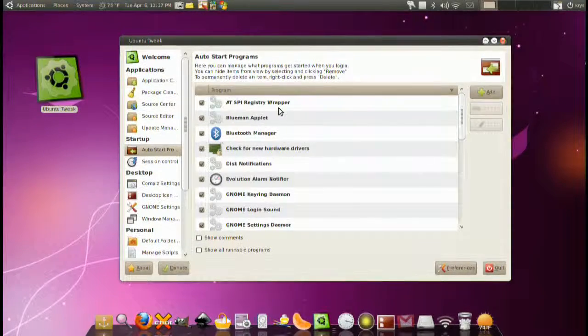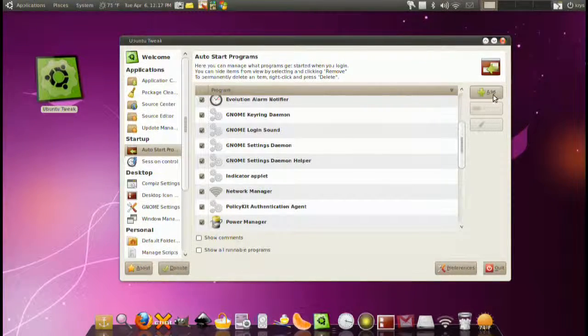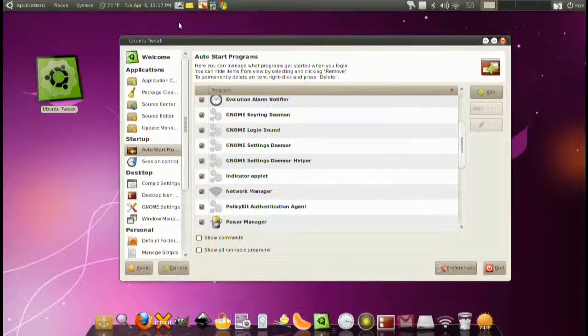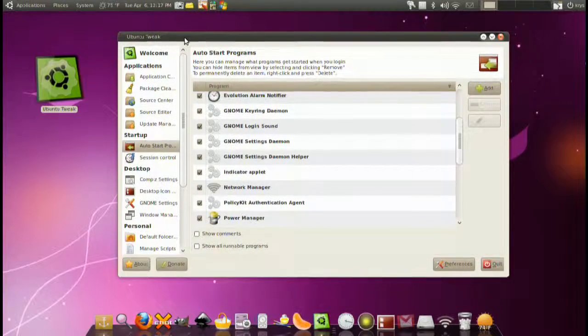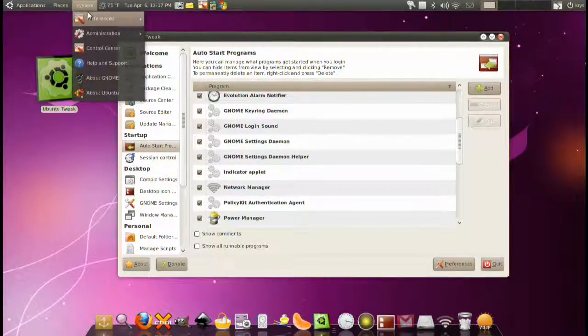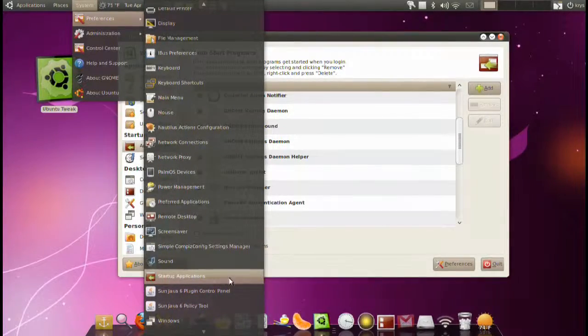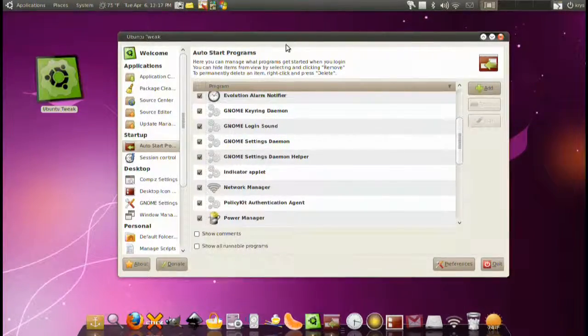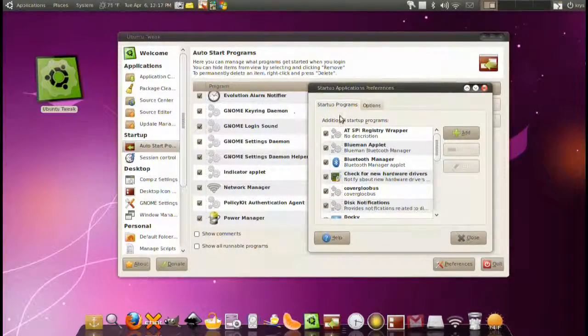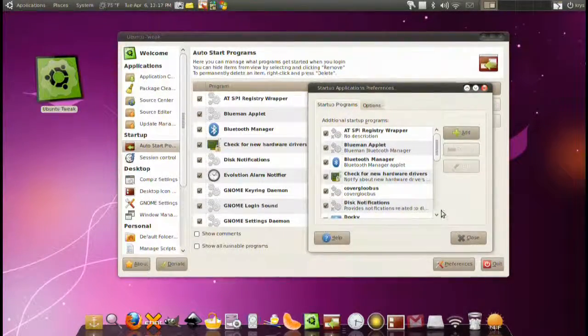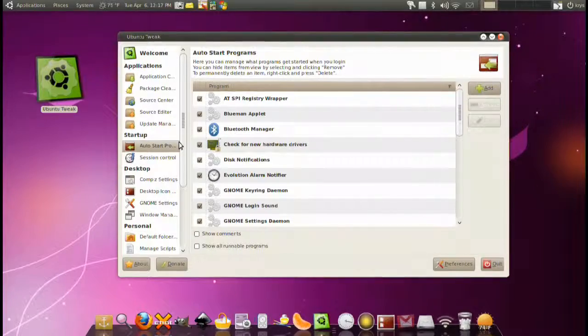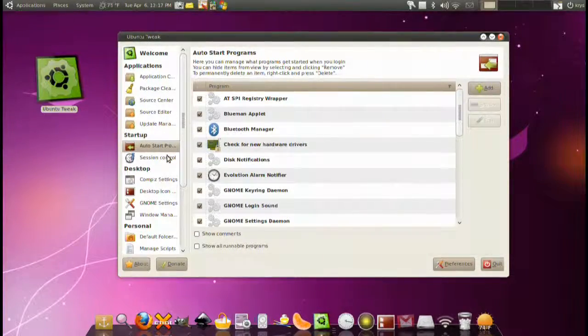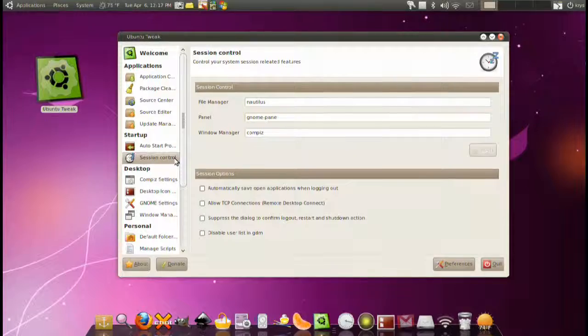Next we have the auto start programs. Simple. All these applications start with your computer. You can add more or remove more. Notice that this program is nothing that you can't do simply by going to the startup applications. Same exact thing. It's just that all this is pressed together into one application so it's simple to configure on the go.